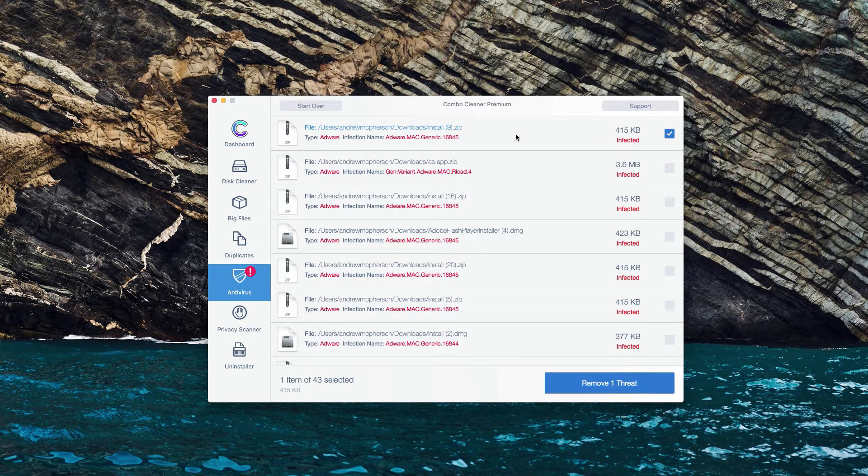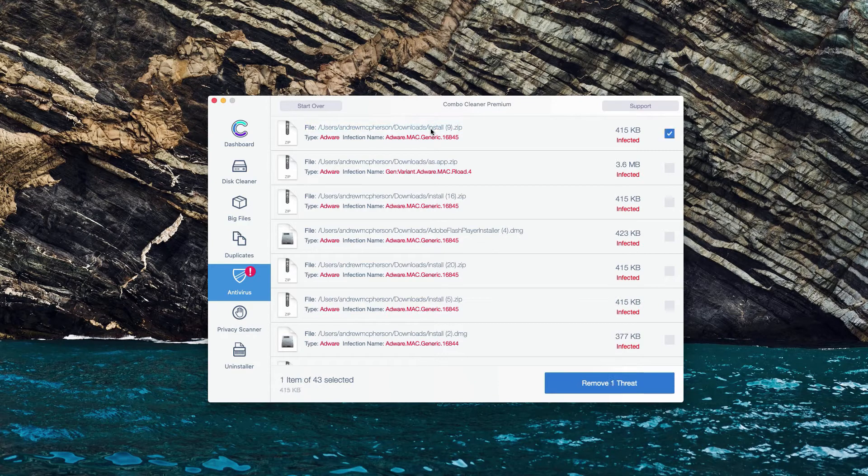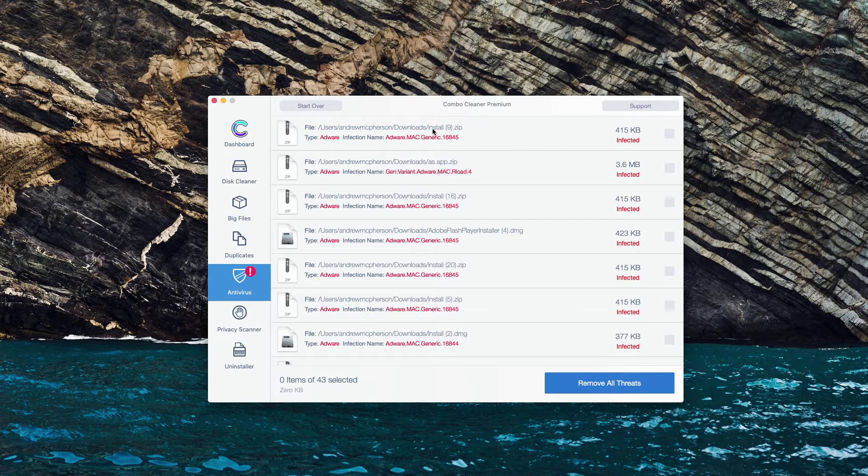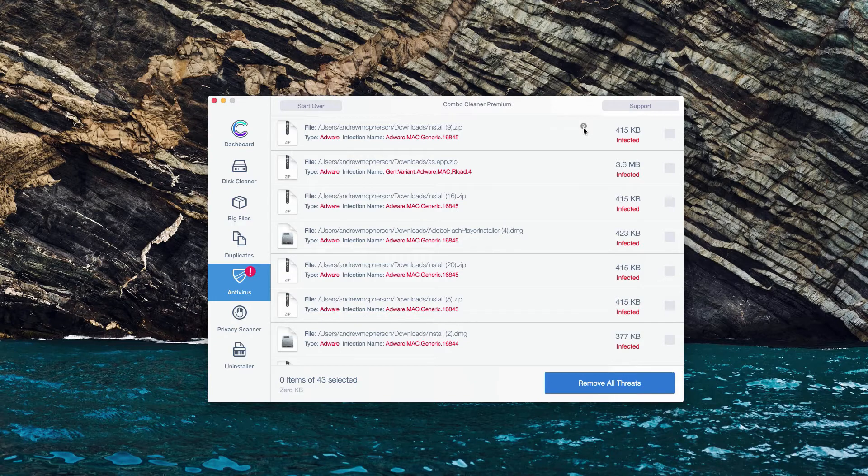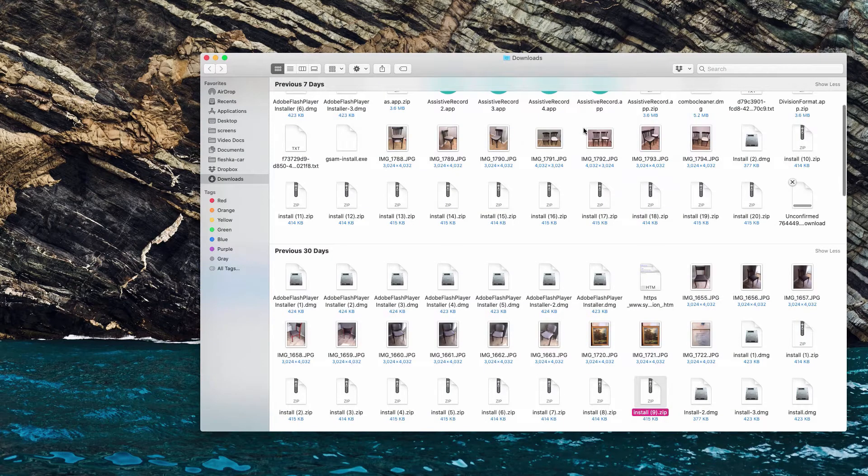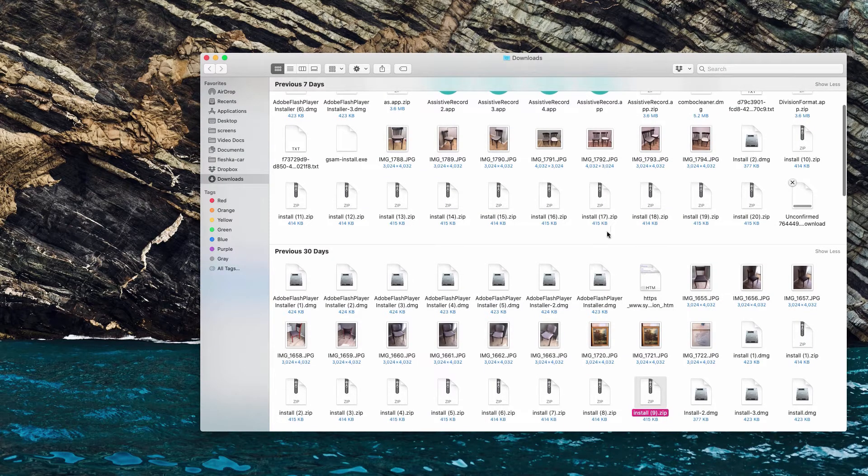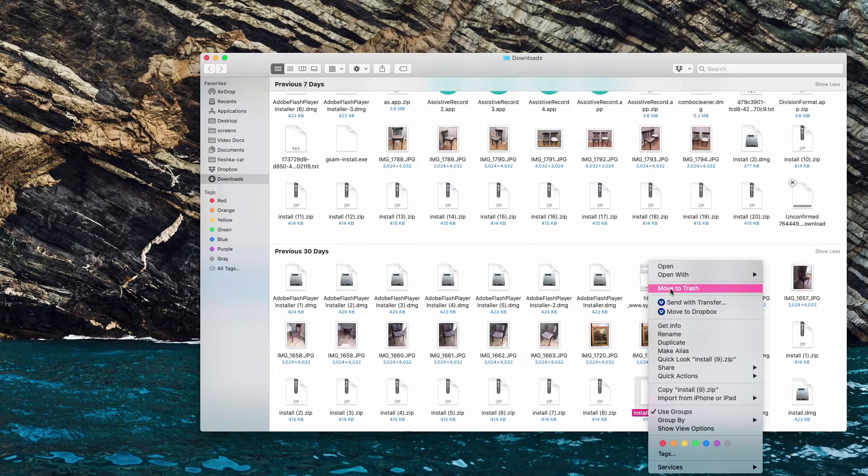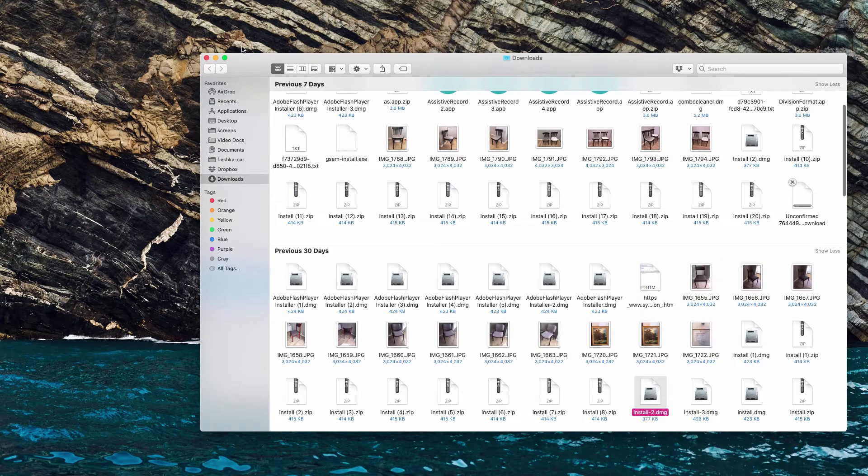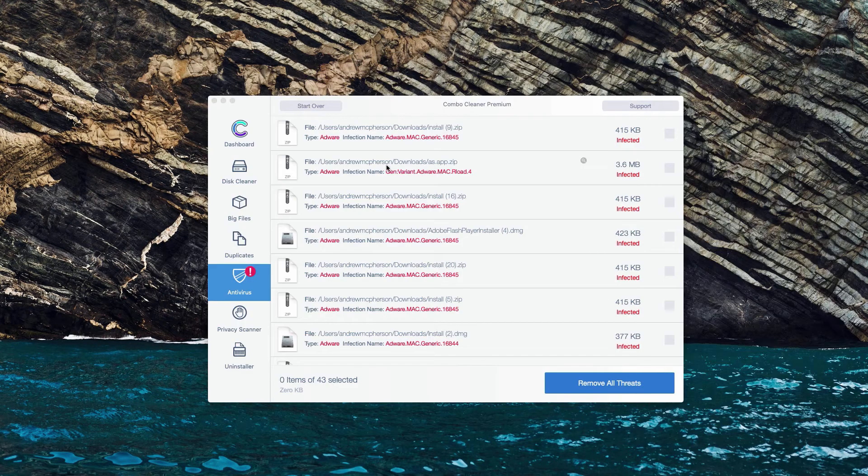What we could do is to move the mouse next to it and there will be a special button Show in Finder. Now we will find this malicious program in Finder and we may right click on it and move it to the trash.